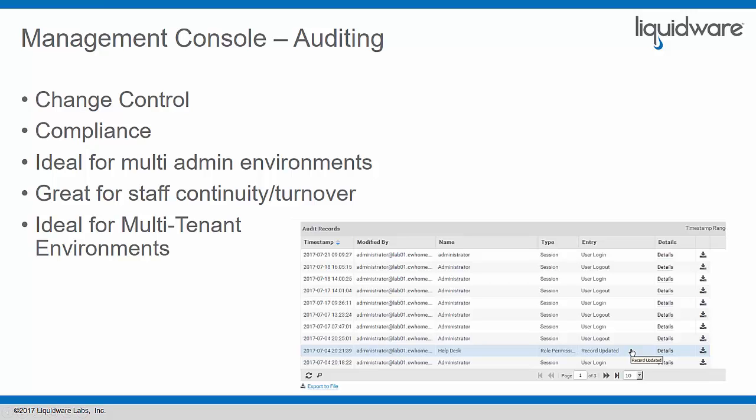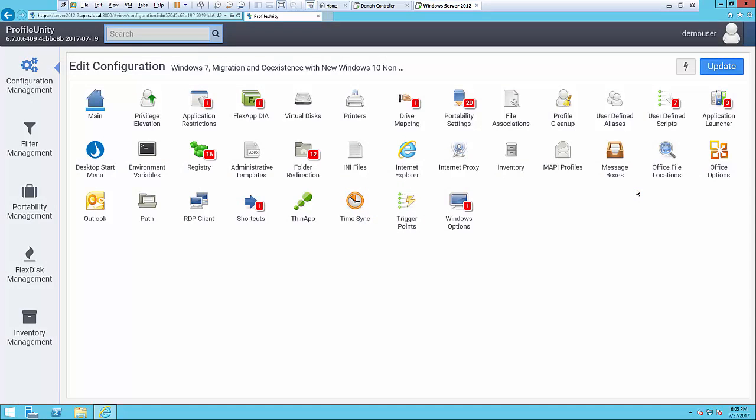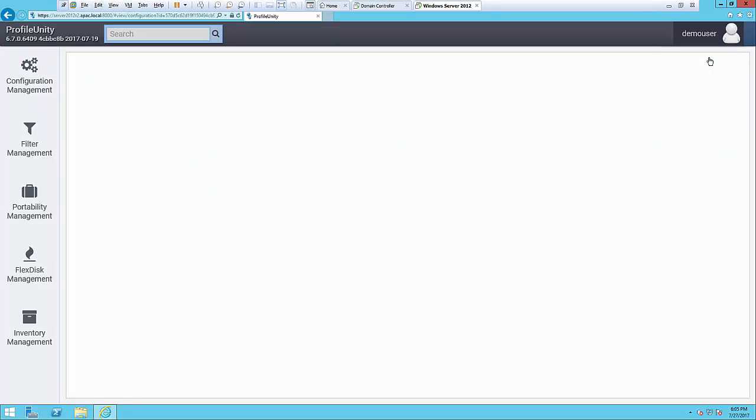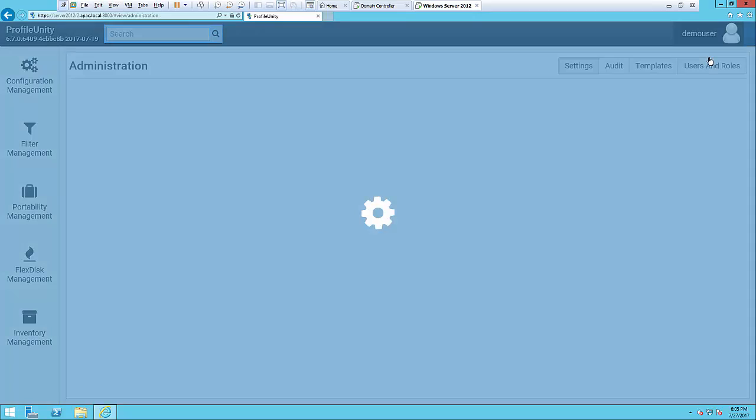Now I'd like to show a demonstration in the ProfileUnity central management console of these two new features. I'm logged in as an administrator. That's where role-based access shows up under the administration tab, so I have rights to do this and also to change the parameters around these features.